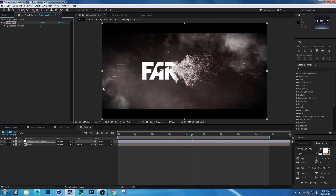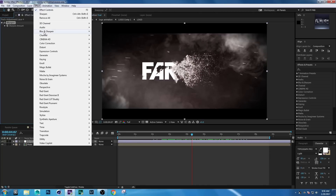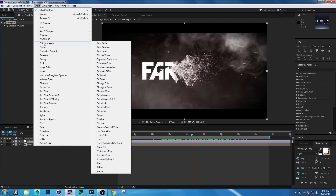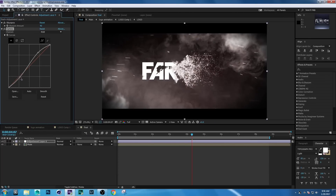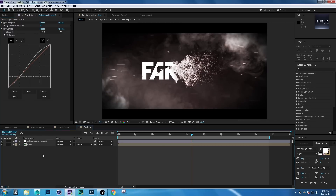Choose Sharpen. Set Sharpen Amount to 40. Then go to Effect > Color Correction > Curves. Press 0 to RAM preview.